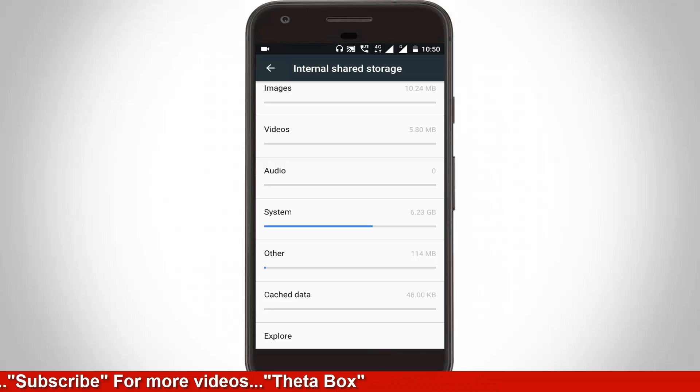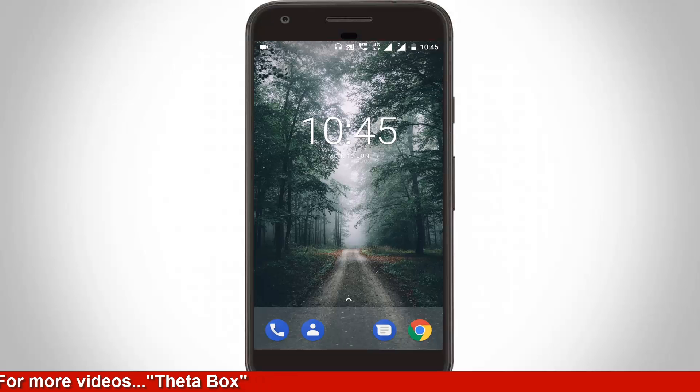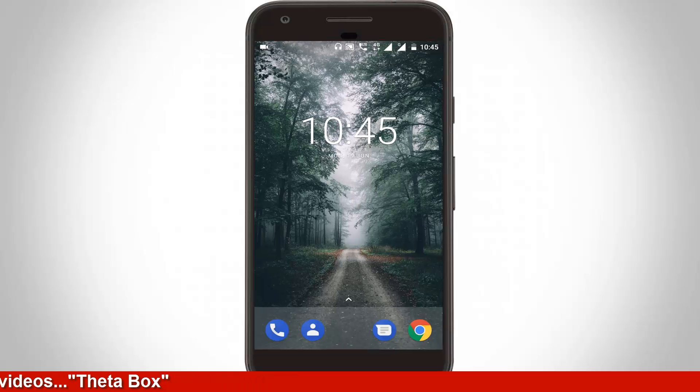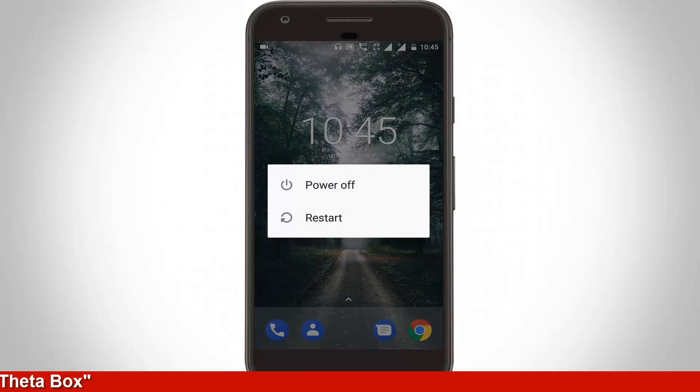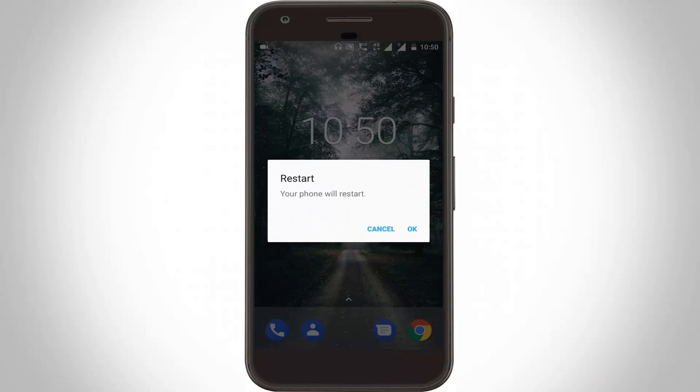Now again, go to your home and once again restart your Android. After the restarting is completed, your problem is fixed. This is the way you can fix errors in Android. For more videos, subscribe to my channel Theta Box and thanks for watching.